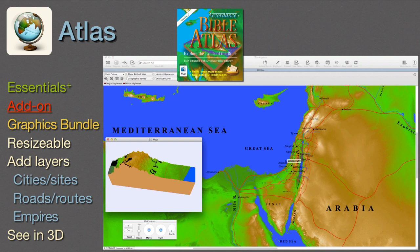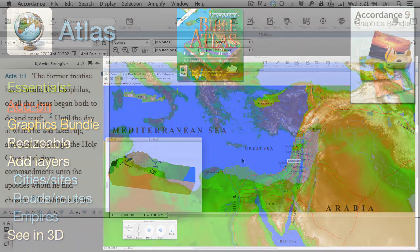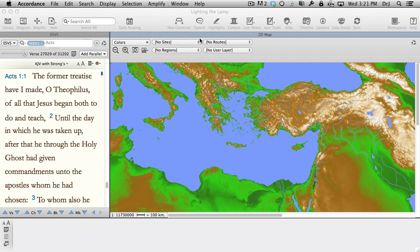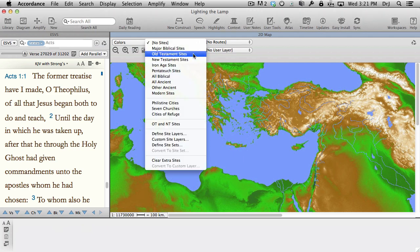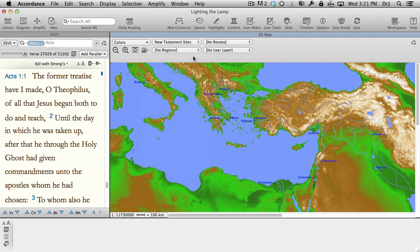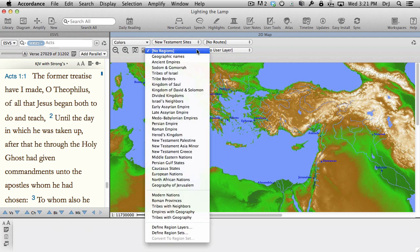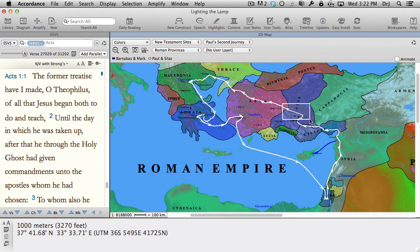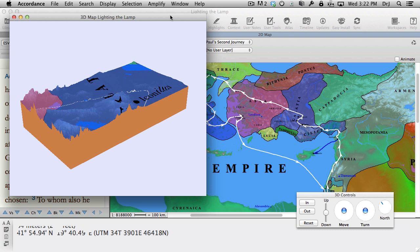The Bible Atlas is included in any Accordance 10 bundle from Essentials on up, or as a separate add-on or as part of the graphics bundle. It's a delight to use — resizable and able to show any combination of its layers: cities and sites, roads and routes, and empires and political boundaries. It even has a 3D view. Discard those old transparencies and take advantage of the convenience of today's electronic maps.